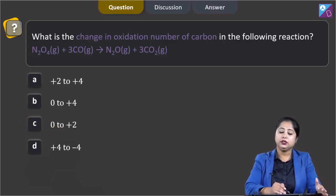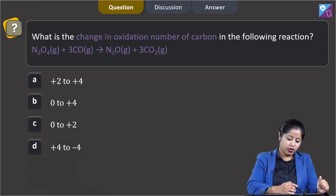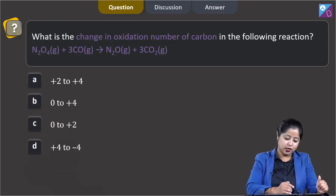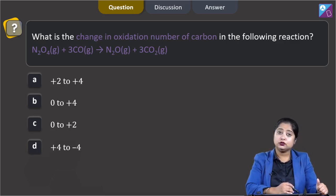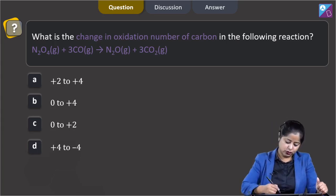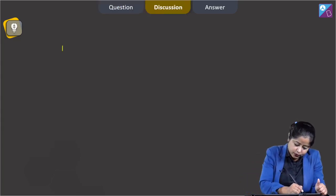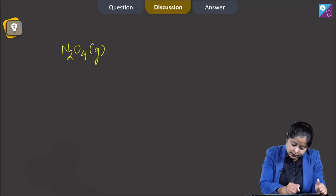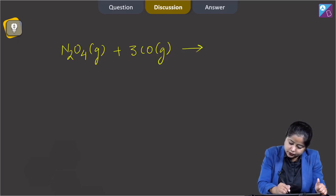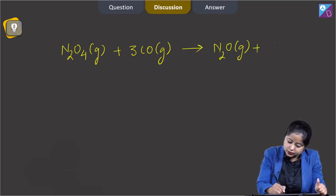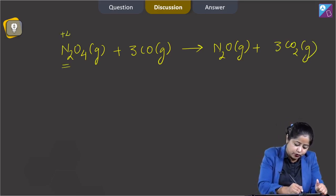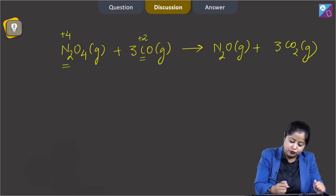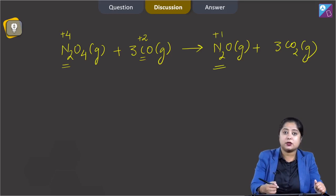Moving to the next question: what is the change in oxidation number of carbon in the reaction N2O4(g) + 3CO(g) → N2O(g) + 3CO2(g)? The options are +2 to +4, 0 to +4, 0 to +2, and +4 to −4. Writing the reaction: in N2O4 the oxidation state of nitrogen is +4, and in CO the oxidation state of carbon is +2. In N2O the oxidation state of nitrogen is +1.